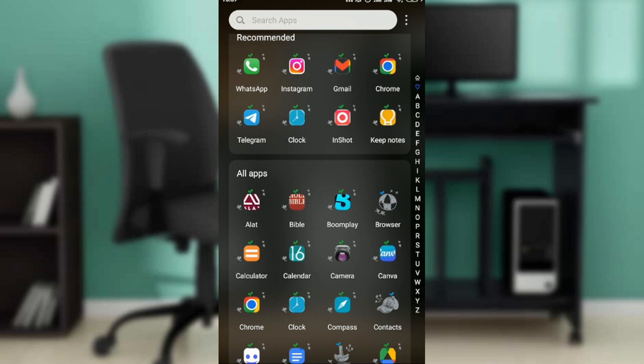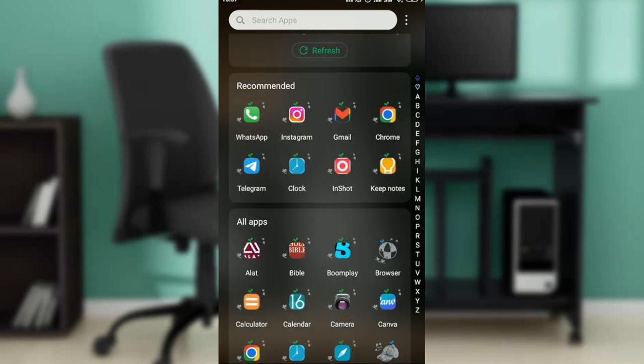At the top corner you'll see the search bar. Go ahead and type WhatsApp. Follow the on-screen prompt to install by clicking on the install button. Wait a couple seconds for the app to download.